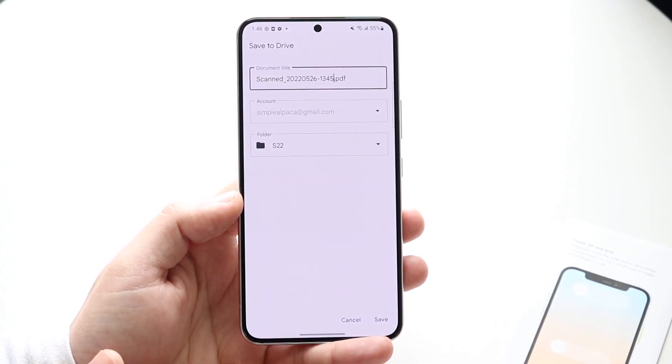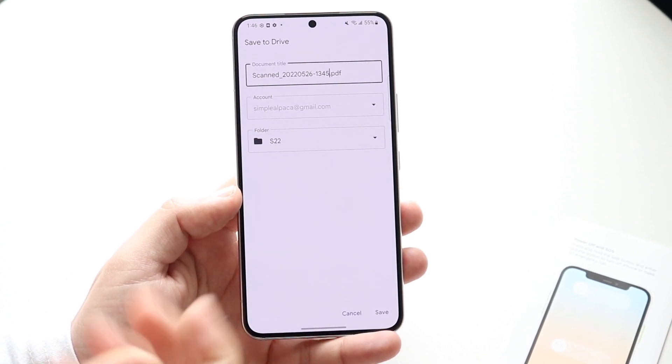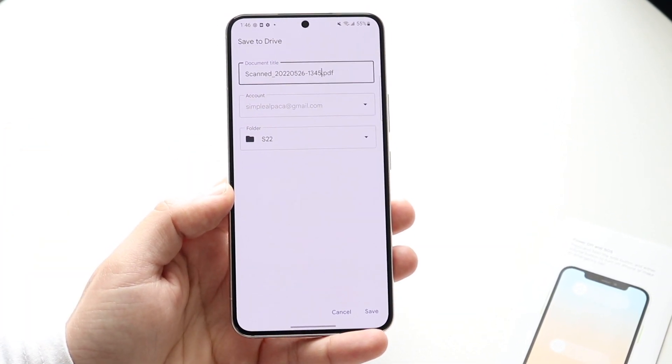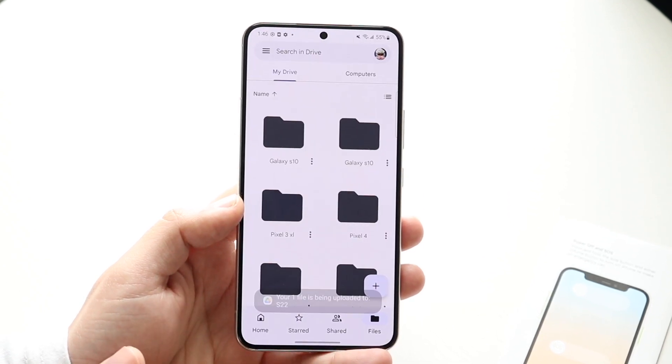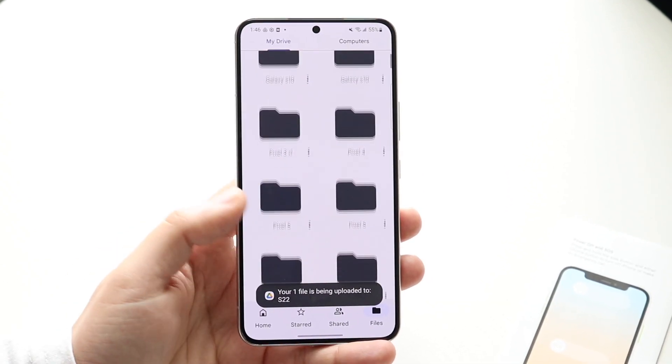Once you click save, you can save this as a PDF. You can specify which folder you want to save it into in your Google Drive. Click save and it'll save it there.